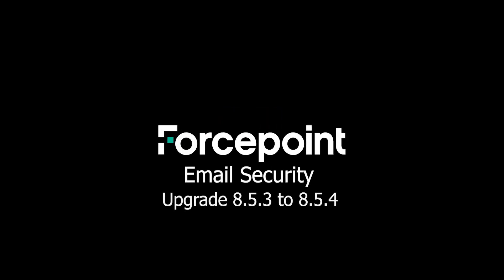Thanks for watching this video where we were able to upgrade the Forcepoint email security solution from 8.5.3 to 8.5.4. If you have any questions or comments, please leave them in the comments section below. And don't forget to hit that like and subscribe button to show your support for these videos. See you next time!